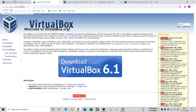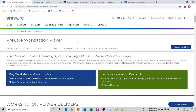You can also use Hyper-V from Microsoft. It is pre-built into your Windows 8.1 operating system.